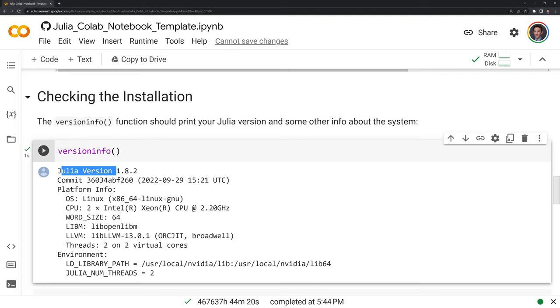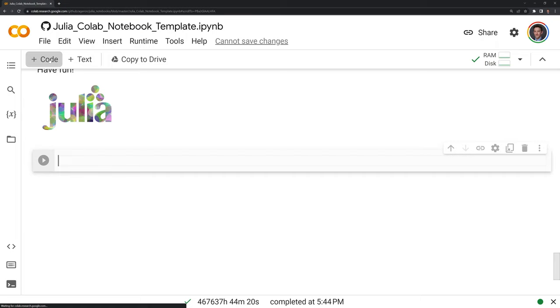What we can do is we can go to the bottom cell and we can test it out. I am going to put a code block here and I am going to write a for loop.